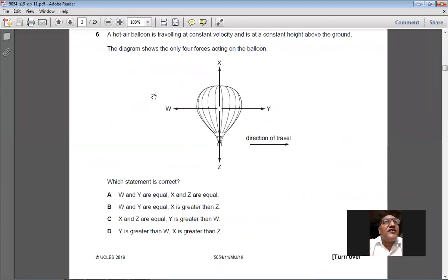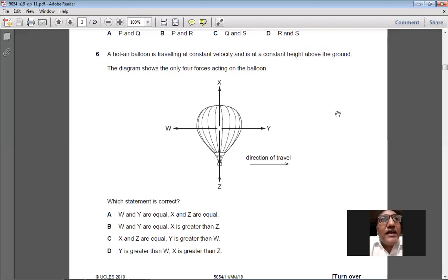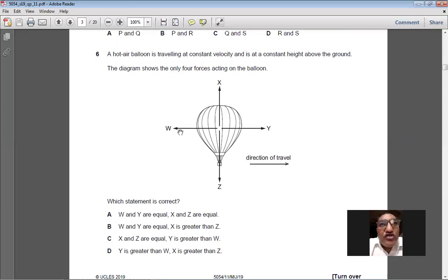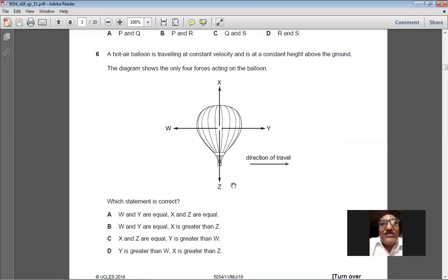Question 6: a hot air balloon travels at constant velocity and constant height. Because it moves at constant velocity, the forward and backward forces W and Y are equal. Because it maintains constant height, the upward and downward forces X and Z are also equal. So A is the right option for question number 6.